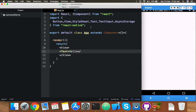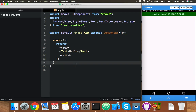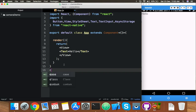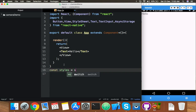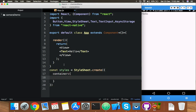Inside the View you can use anything like Button or Text. I am using Text to show just 'Hello'. Let me reload the app — you can see 'Hello' appears at the top left.